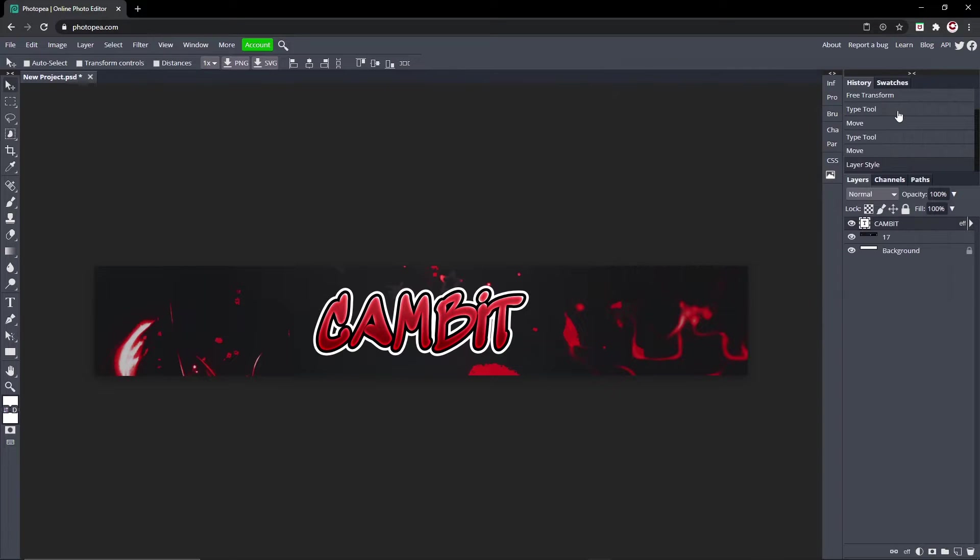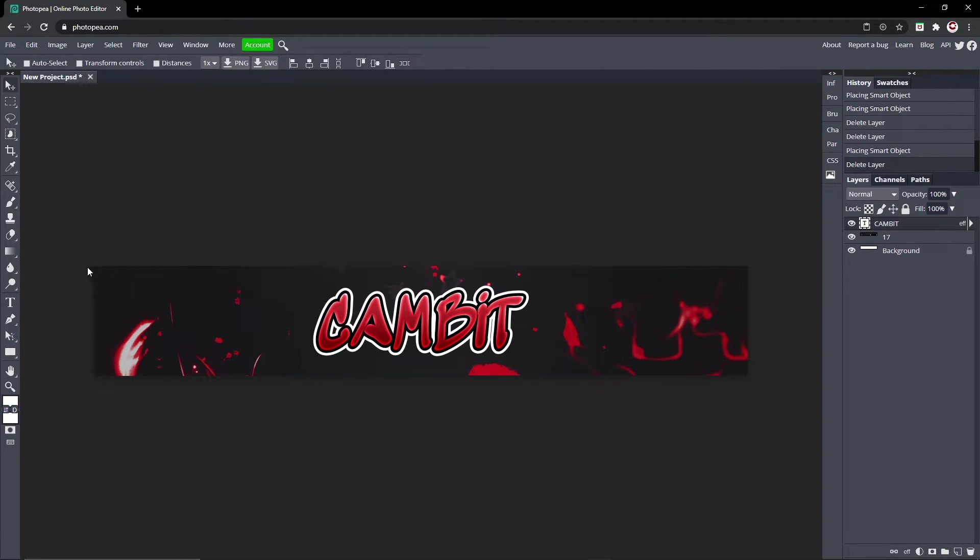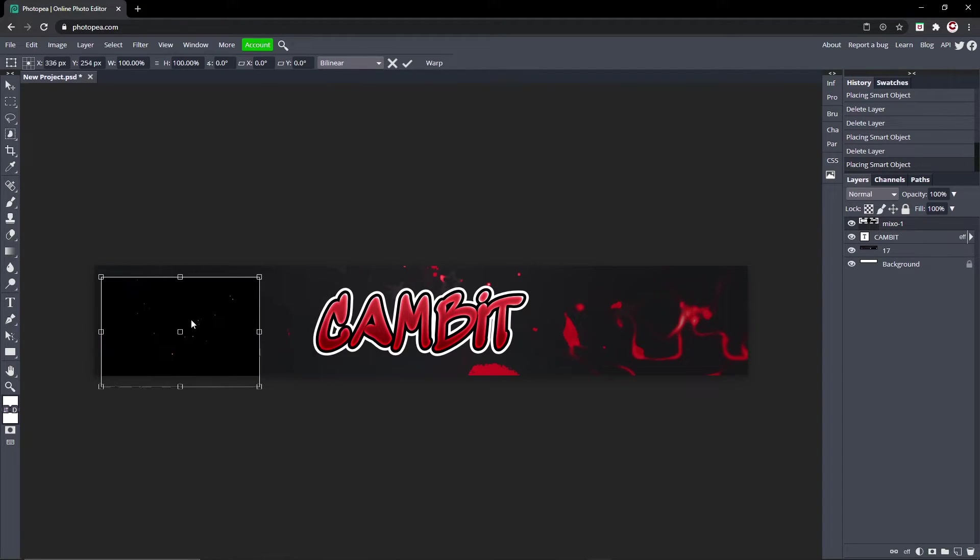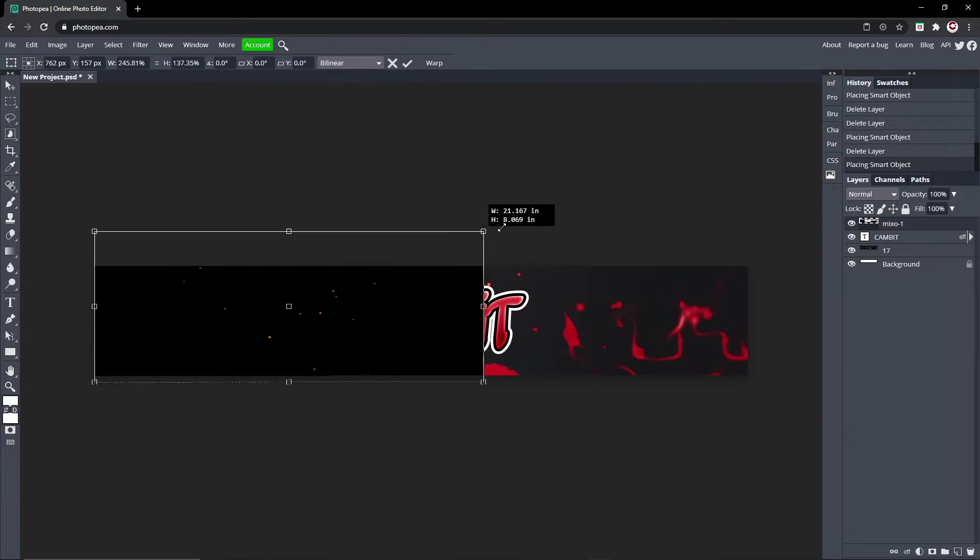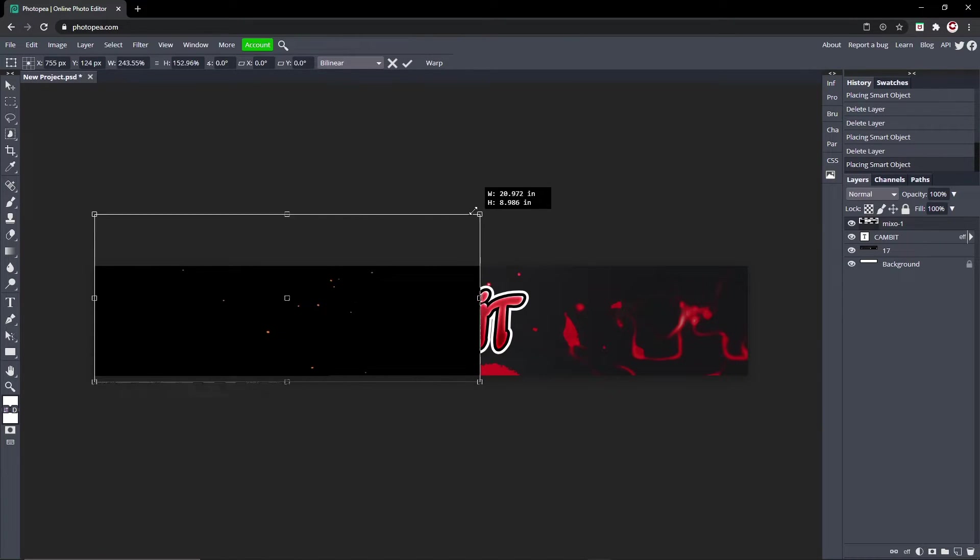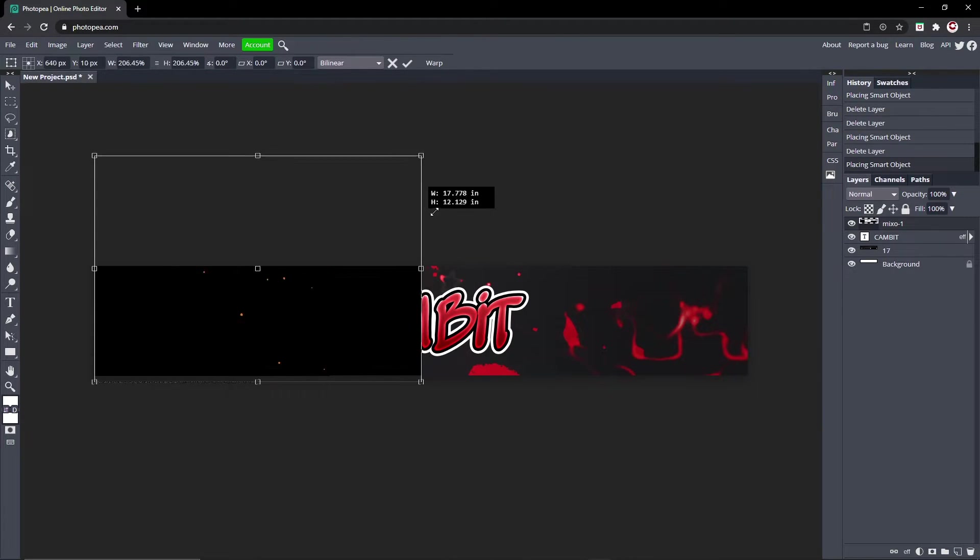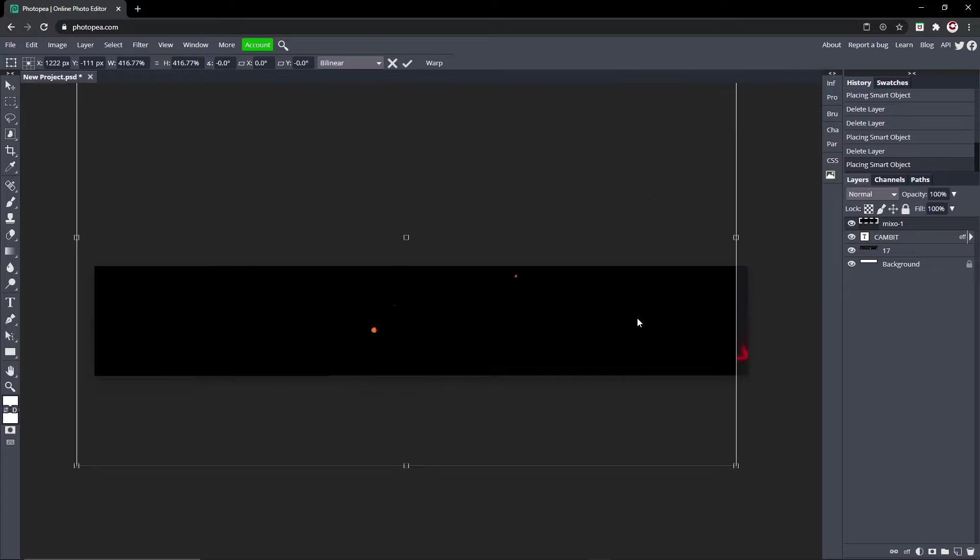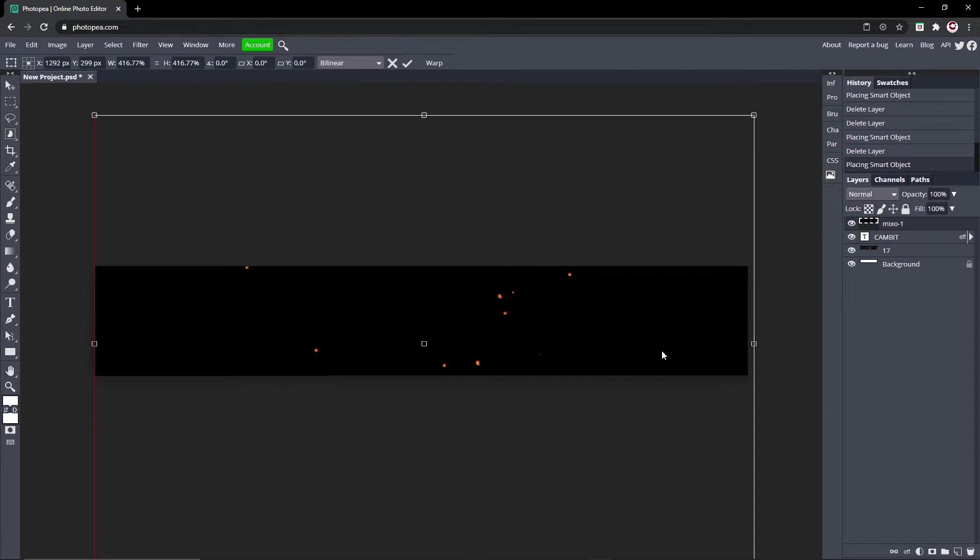Just hit okay. Now go to the file in the description if you haven't downloaded it already, and I'm going to be using mixo one from that. It is the particle effect. I'm going to hold Shift, make it bigger to about here.